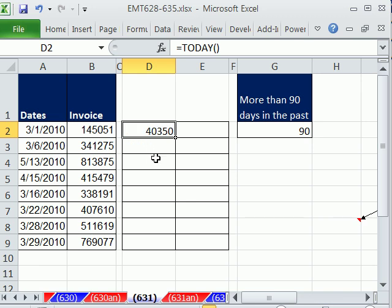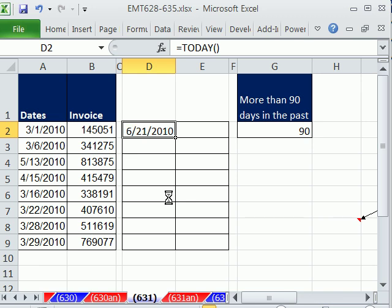I'm going to Control Shift tilde. You can see that it's still a number under there. Now that's not the hurdle. That's if today was the due date. Everything less than this would be past due.